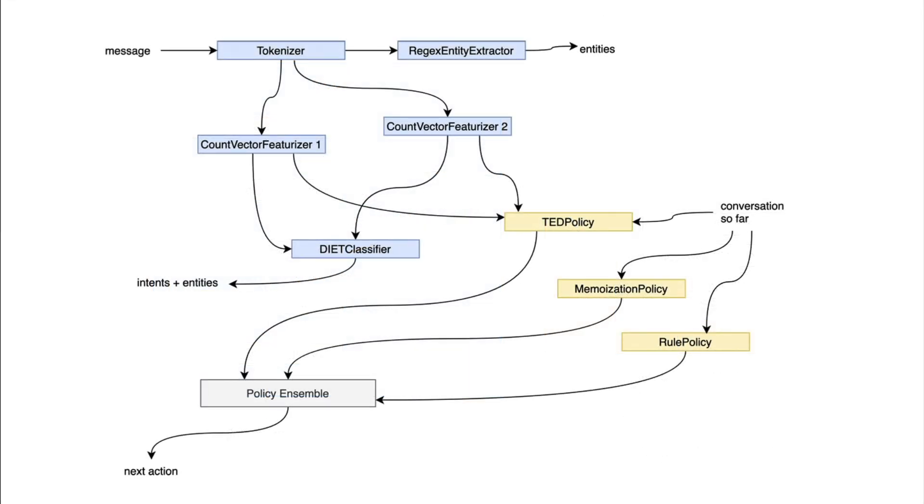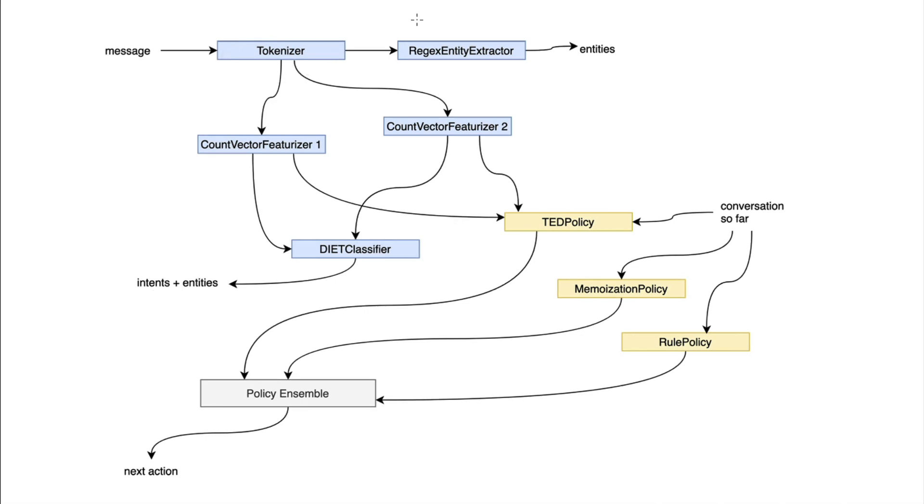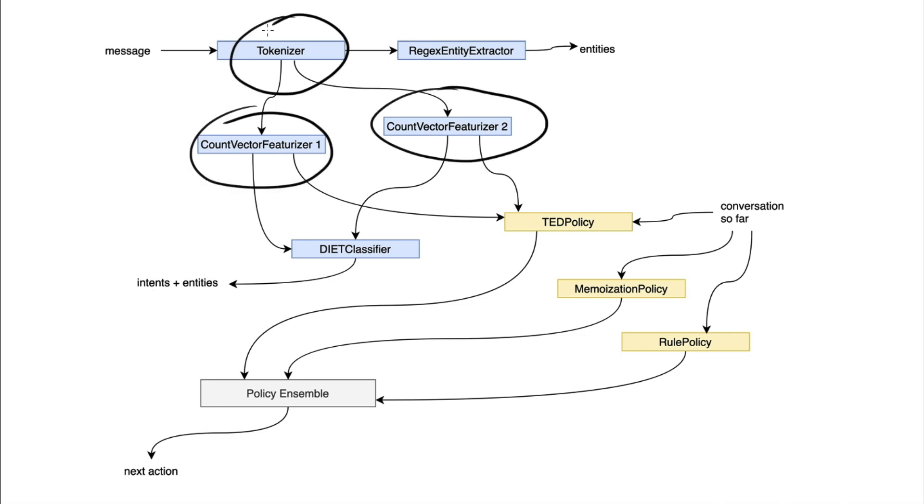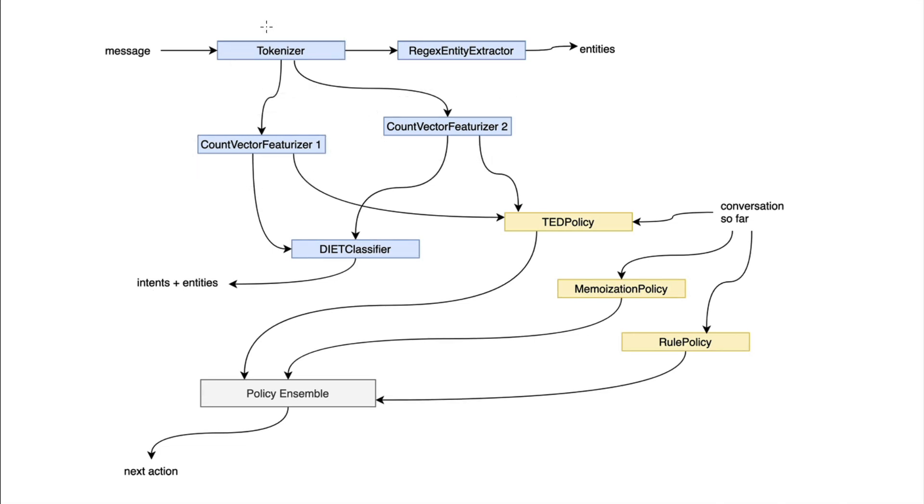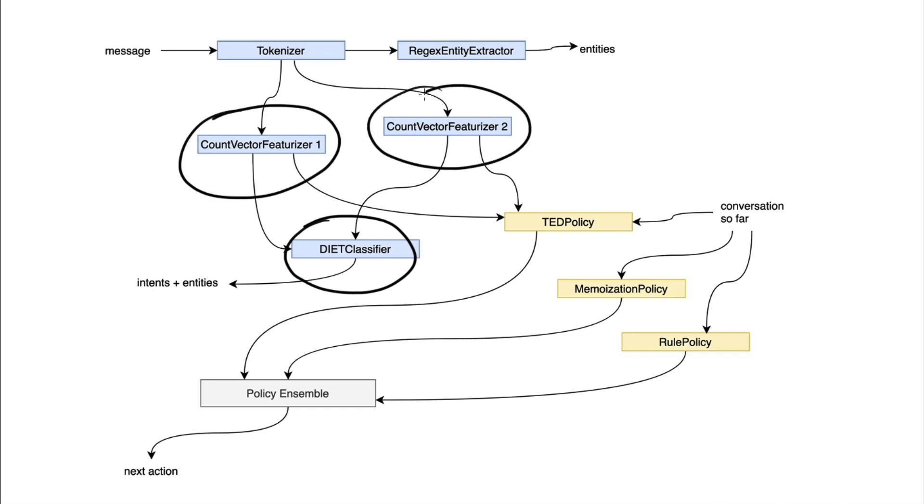So what I've now done is I've removed the notion of a NLU pipeline and a policy pipeline. And instead, I've just drawn it as a giant graph with nodes and edges. A node in this case can still be a component. So this node over here would still be the tokenizer. But the edges that you now see show a dependency that's required during training. For example, the count vector featurizers really need a tokenizer around in order to generate features for each token. Similarly, the diet classifier needs numeric features in order to train. So therefore, it requires these count vectors to be around first.